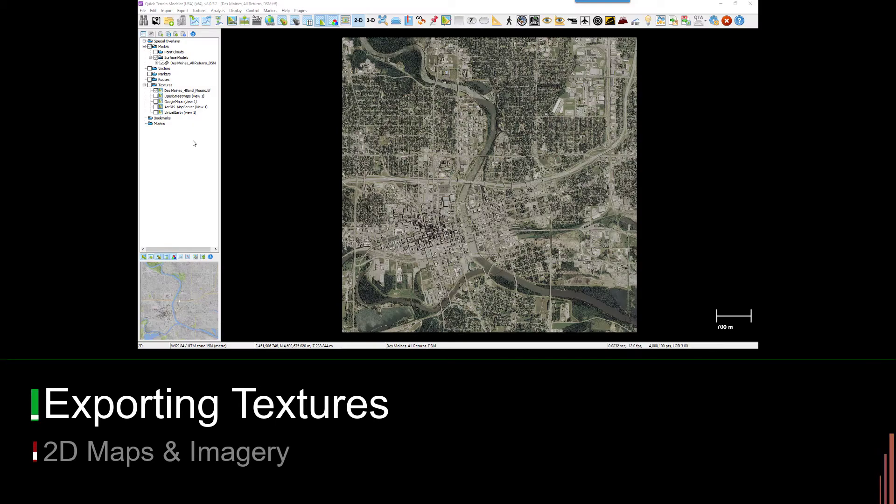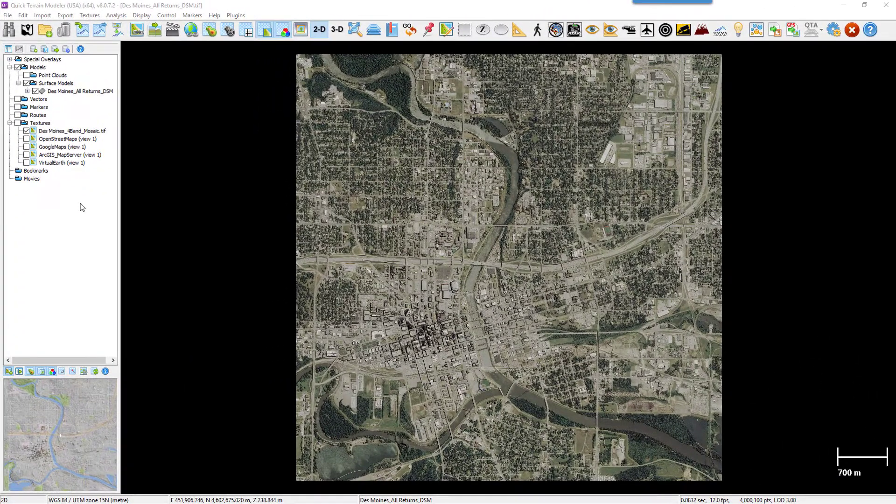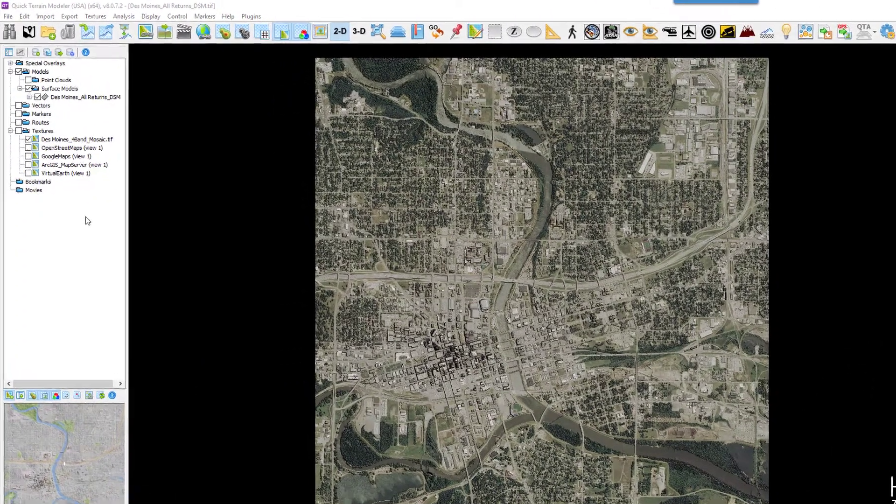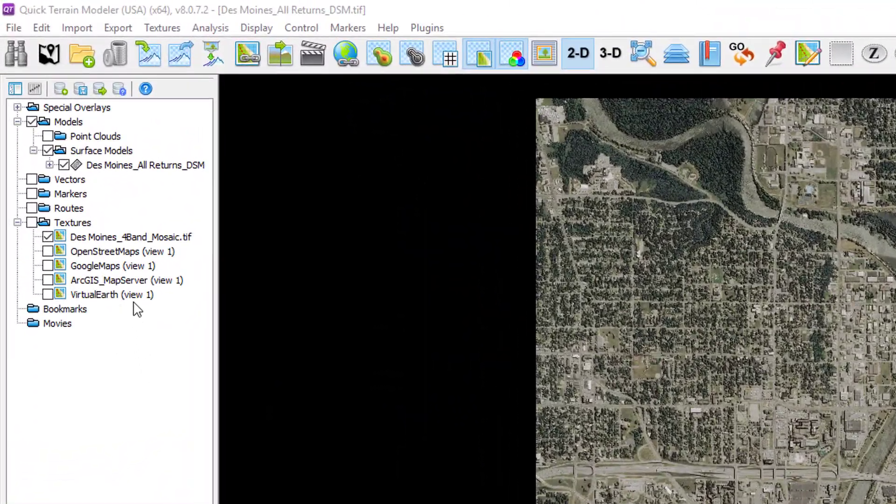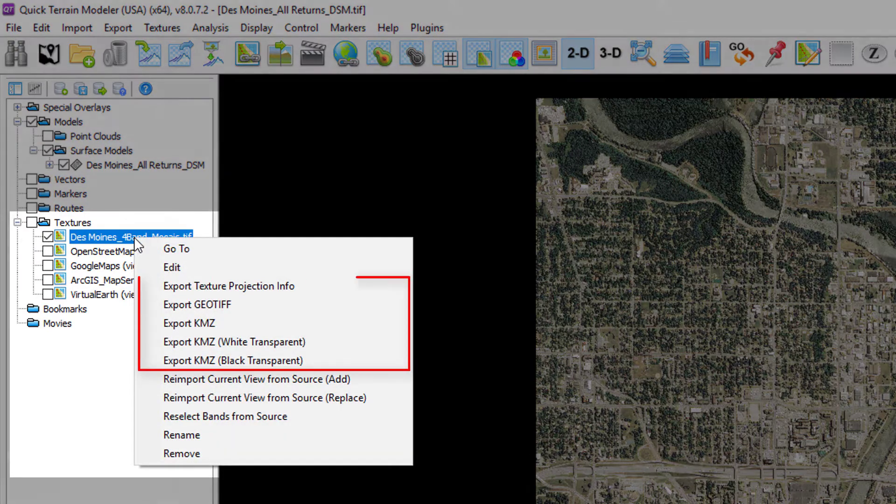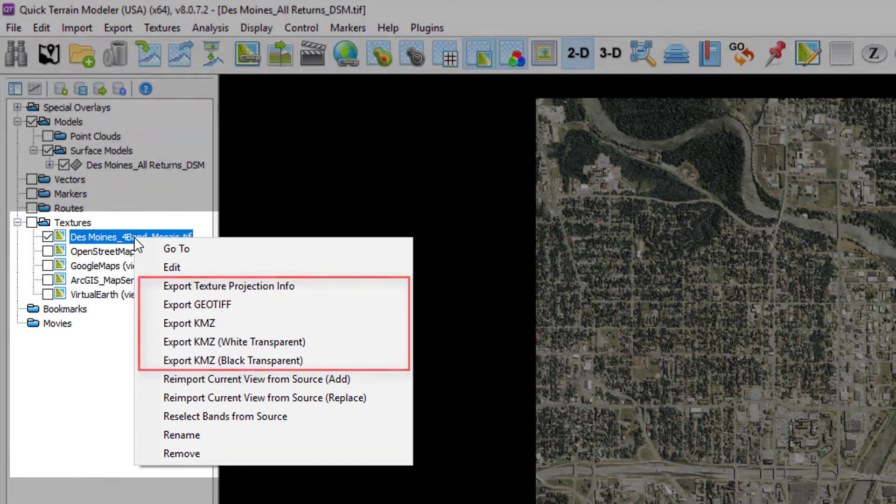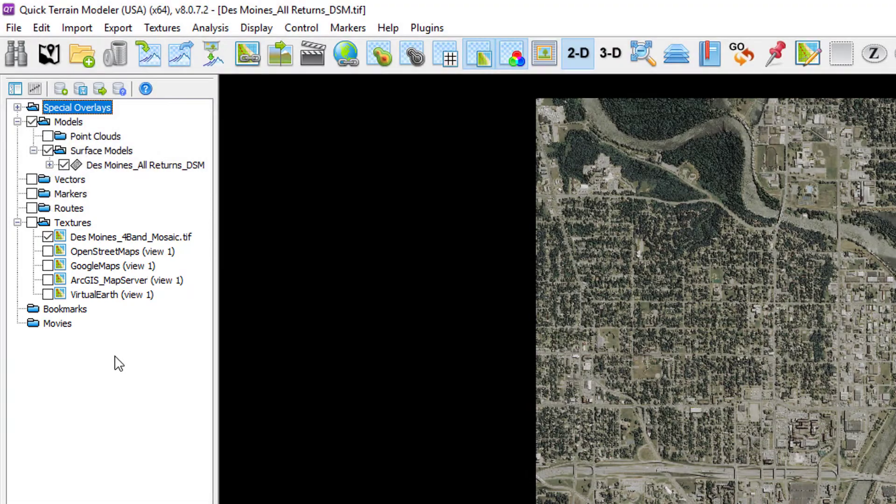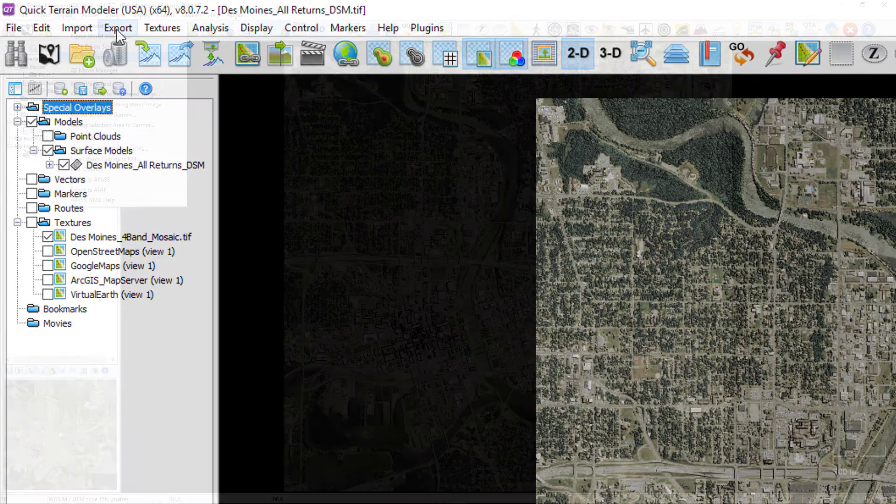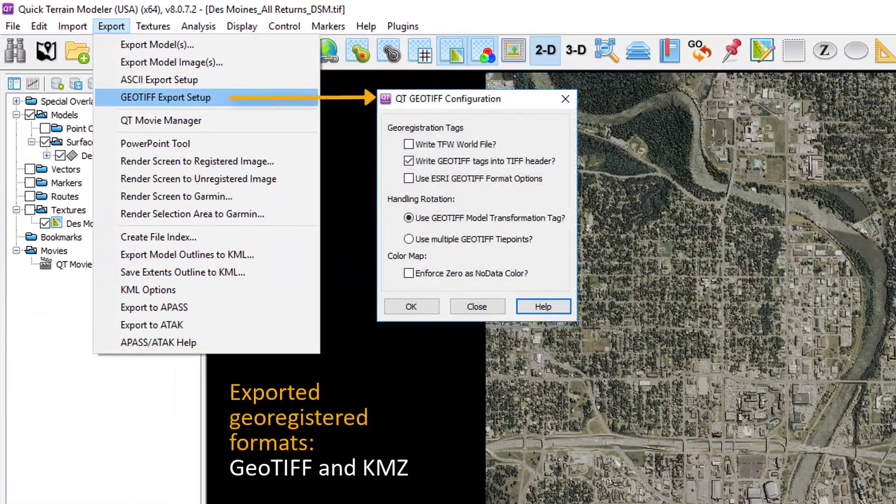Textures once loaded into Quick Terrain Modeler can be exported in various formats. To see which options are available for a specific texture, right click on the texture name in the layer tree or visit the export menu to see other possibilities. The export possibilities fall into two categories, geo-registered and unregistered, or screen grabs.